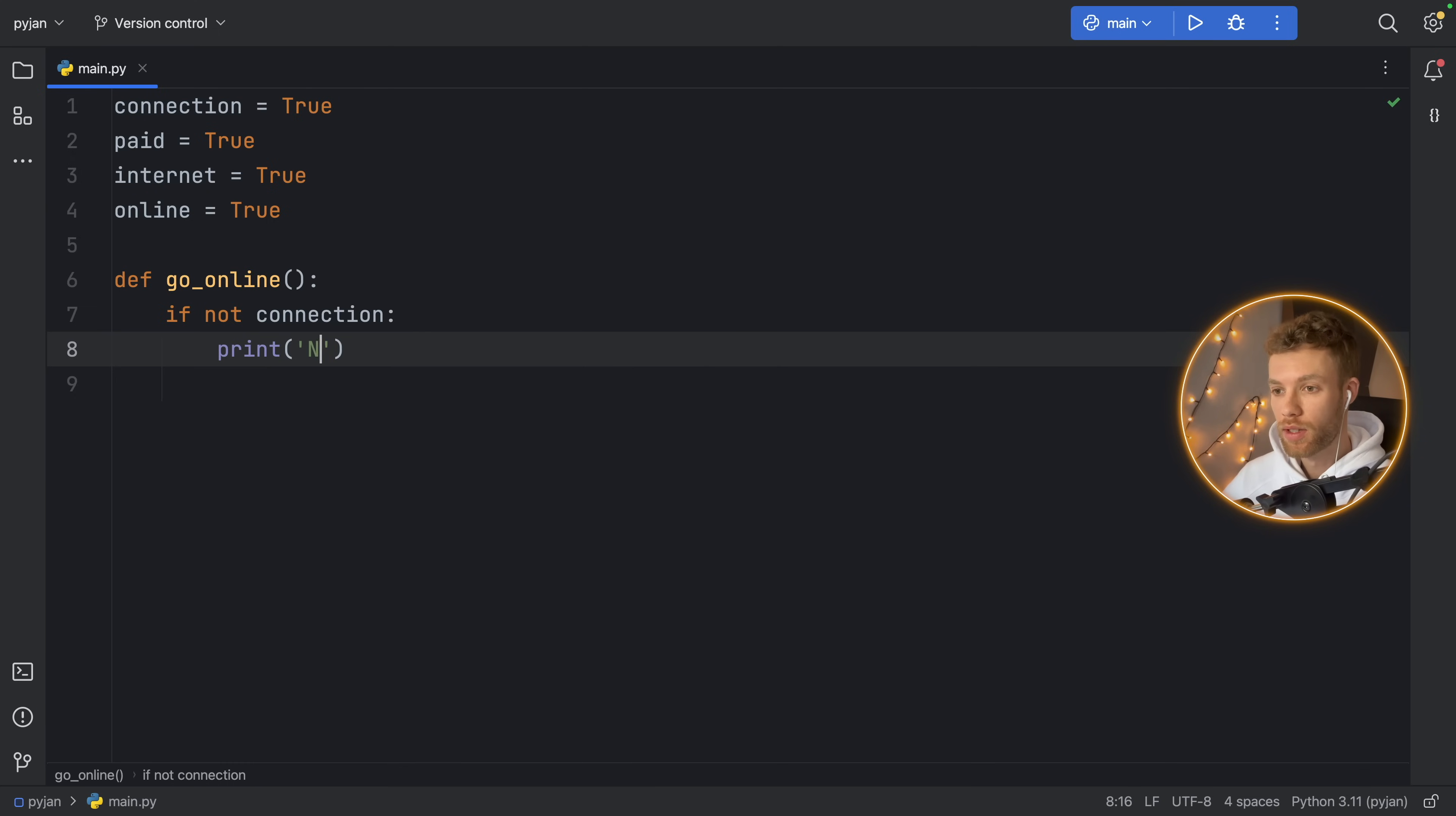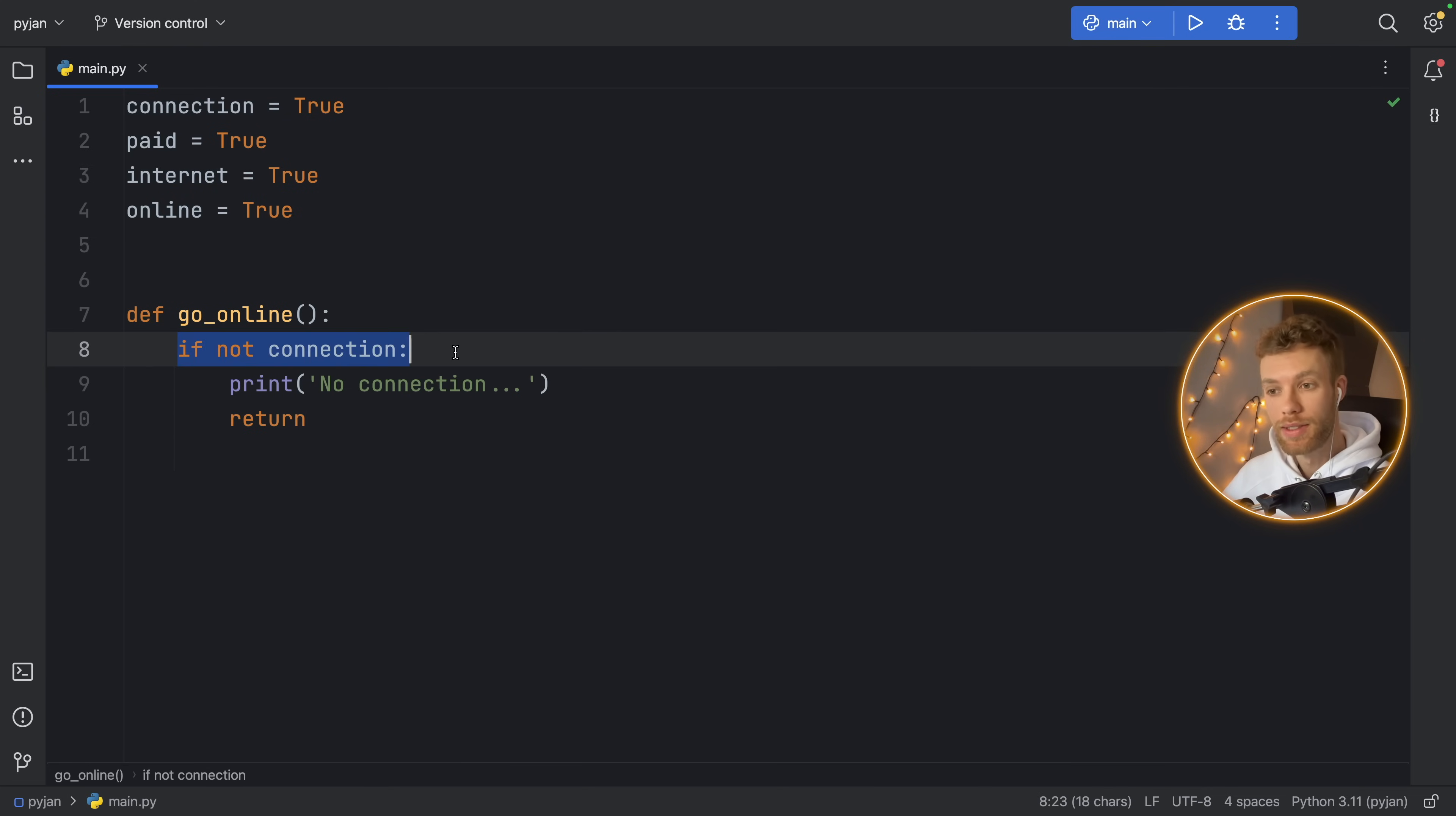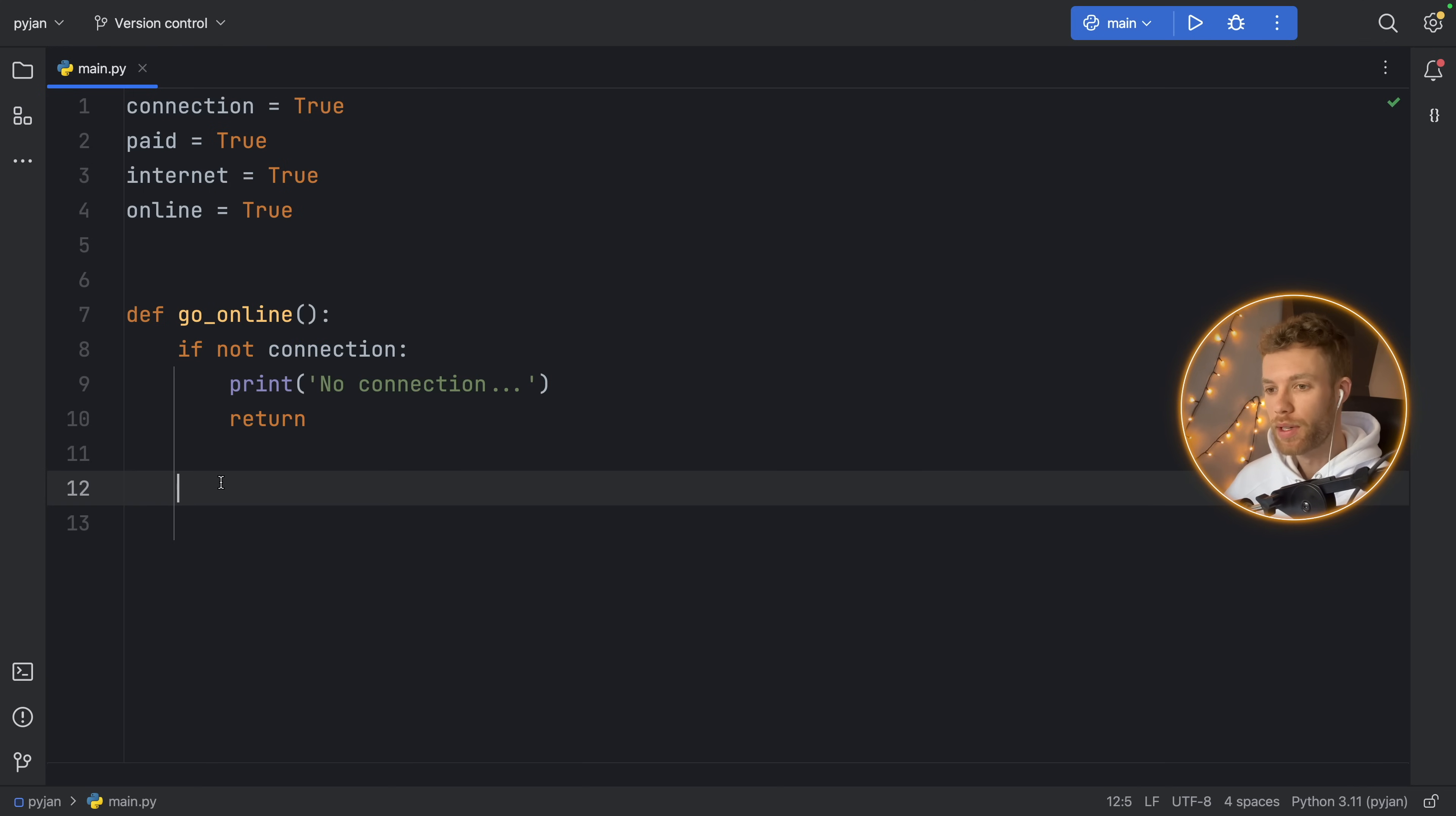And we're just going to return. So instead of checking that there is a connection and continuing, we're doing the exact opposite and exiting the function prematurely if it does not meet this condition. All the code under that must satisfy this requirement before being executed.